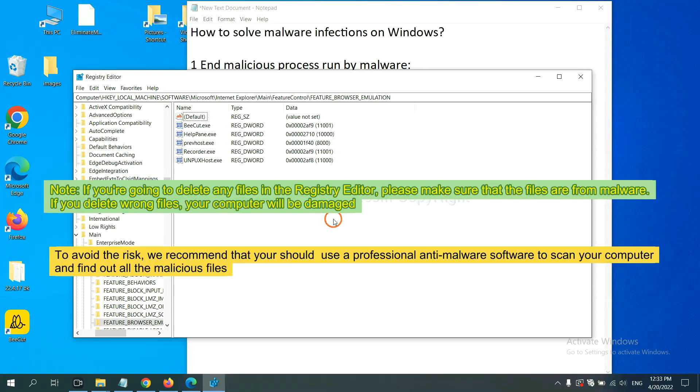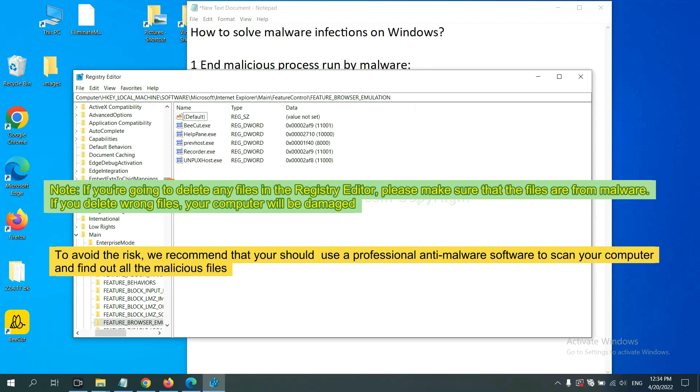If you are going to delete any files in the registry editor, please make sure that the files are from malware. If you delete the wrong file, your computer will be damaged. To avoid the risk.